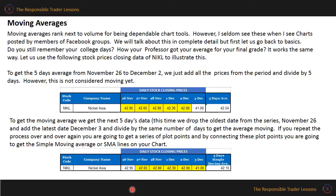Moving averages rank next to volume for being dependable chart tools. However, I seldom see this when I see charts posted by members of Facebook groups. We will talk about this in complete detail. But first, let us go back to basics. Do you still remember your college days, how your professor got your average for your final grade? It works the same way. Let us use the following stock prices, closing data of Nickel, to illustrate this.